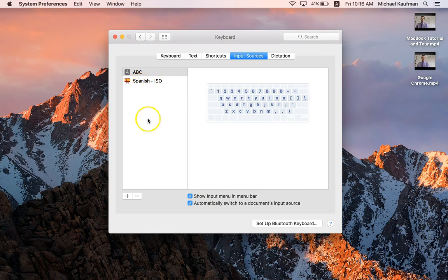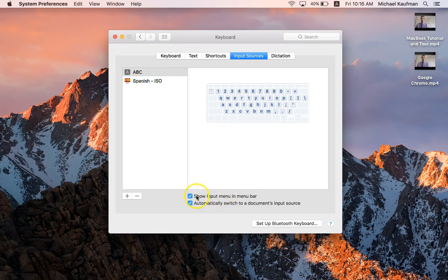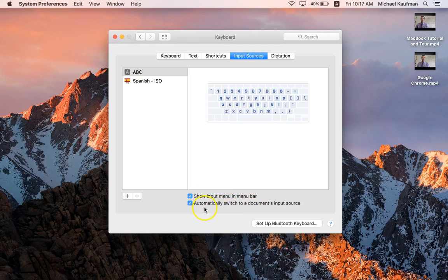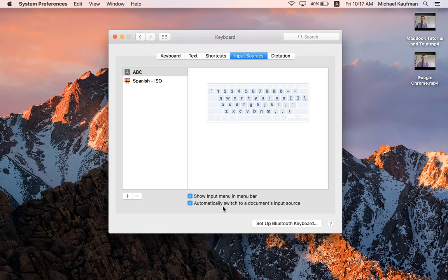Now it's really important here. I want to make sure that 'Show input menu in menu bar' is clicked on, and I want to make sure that 'Automatically switch to a document's input source.' What that is going to do is it's going to allow the computer to make a decision and automatically set up your keyboard based on what the program was already using. So for example, if you are typing a Spanish essay on Microsoft Word, it will automatically open up your Spanish keyboard when you open up that document.